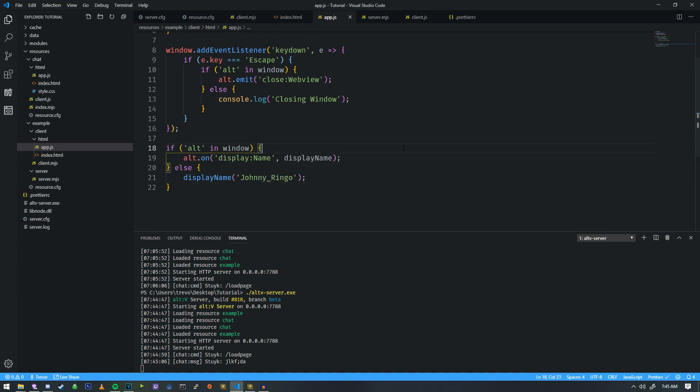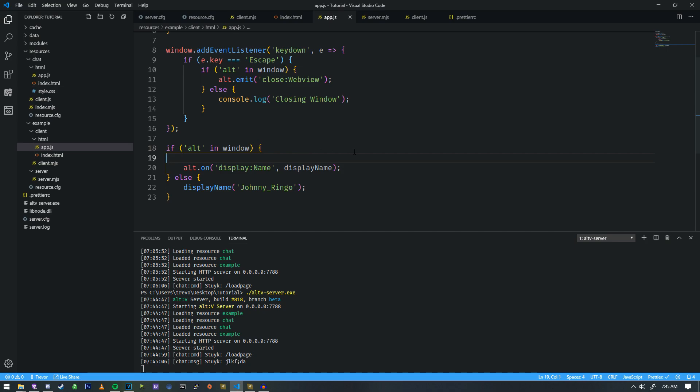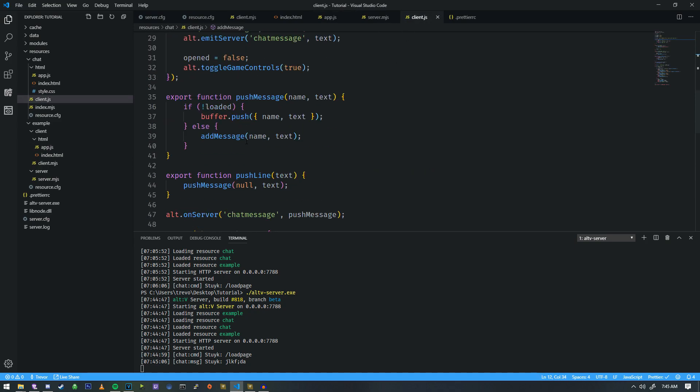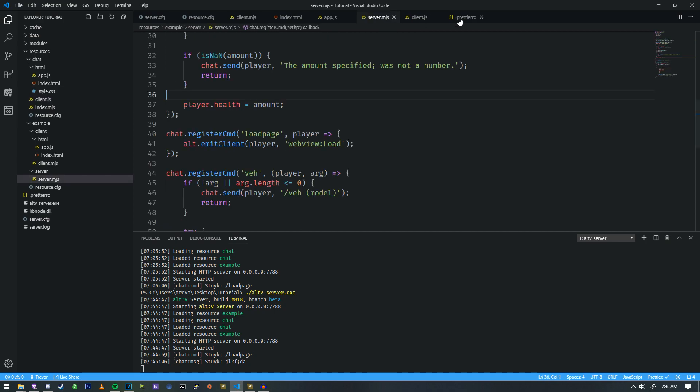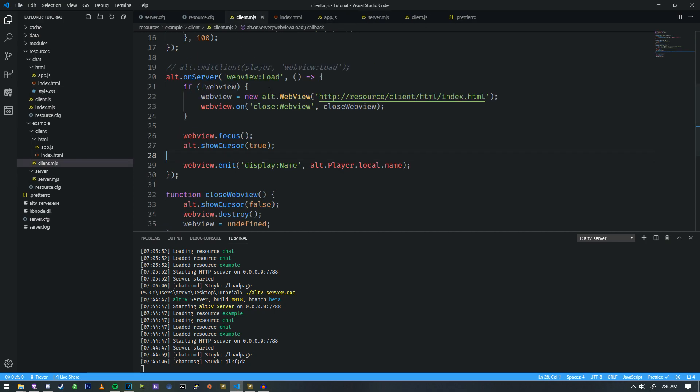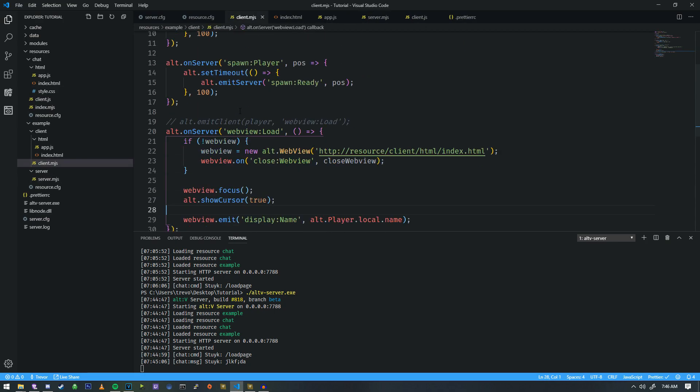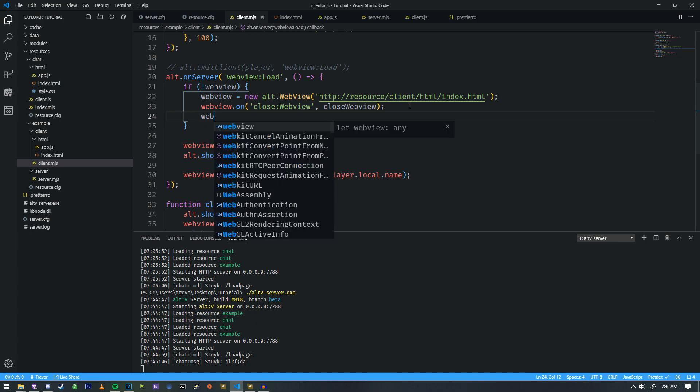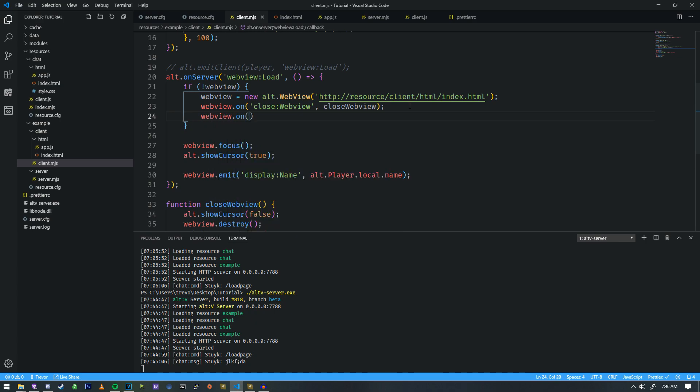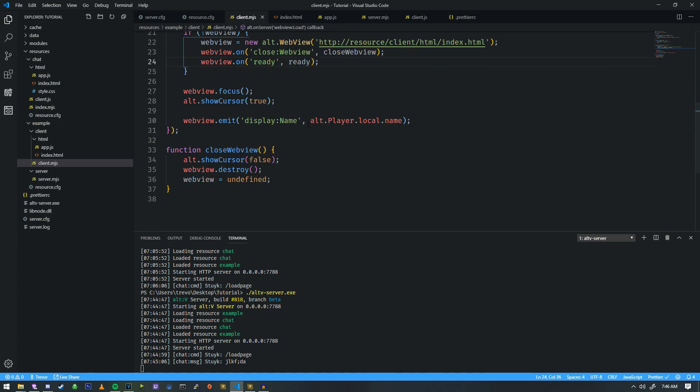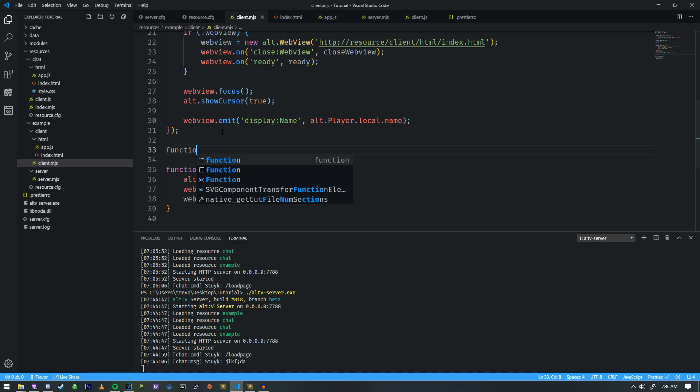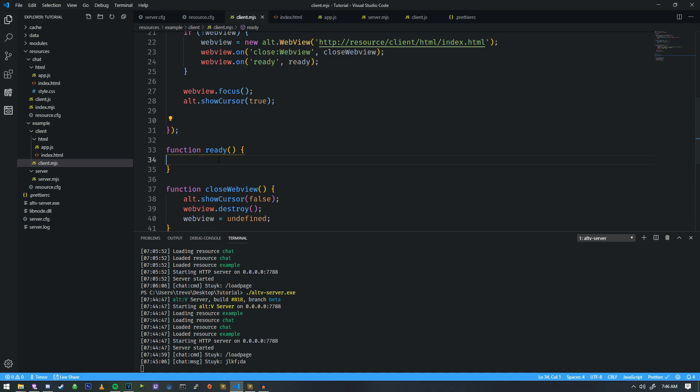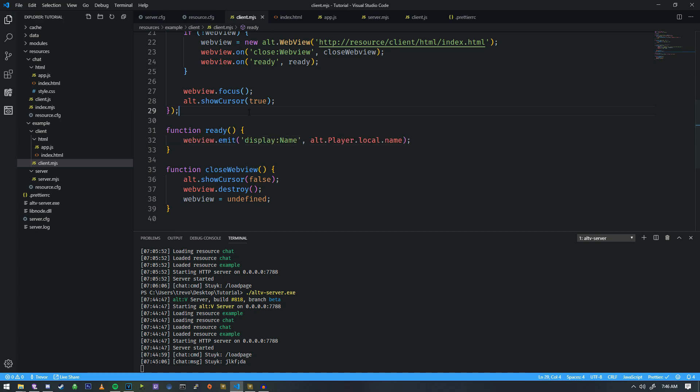We add an additional event. After alt.on we add alt.emit ready. So we're gonna make an additional event and we're gonna put that right into our client side for when it loads. So when it's ready we do web view on ready and then we're just gonna make a function called ready. Function ready and then we can emit the name when it's ready just like that.